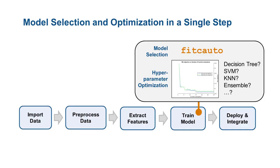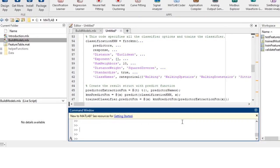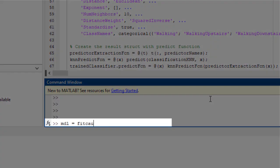Outside the app, you can also let MATLAB find the best, optimized model in a single step using Fit C Auto.